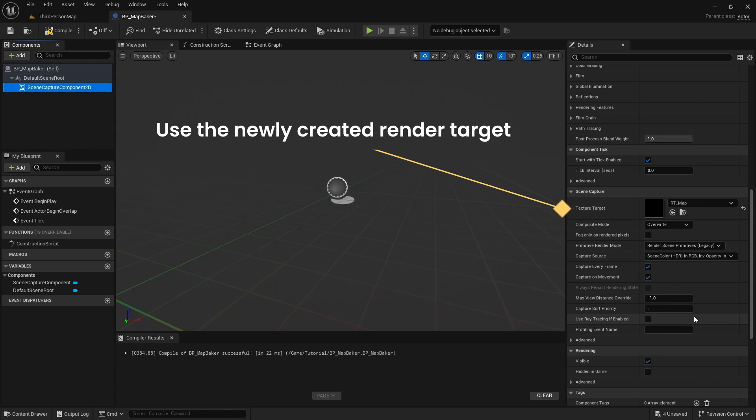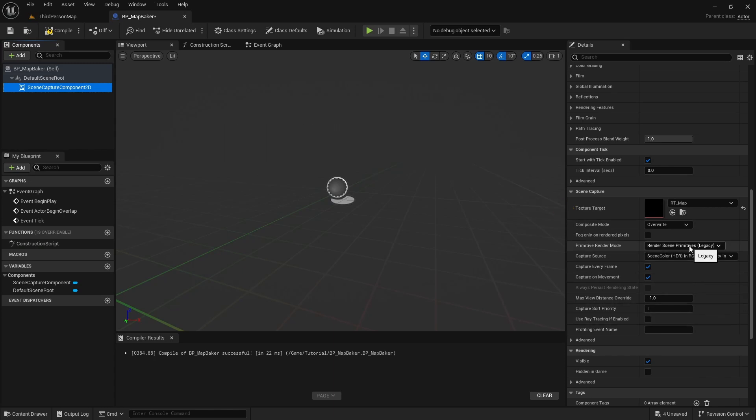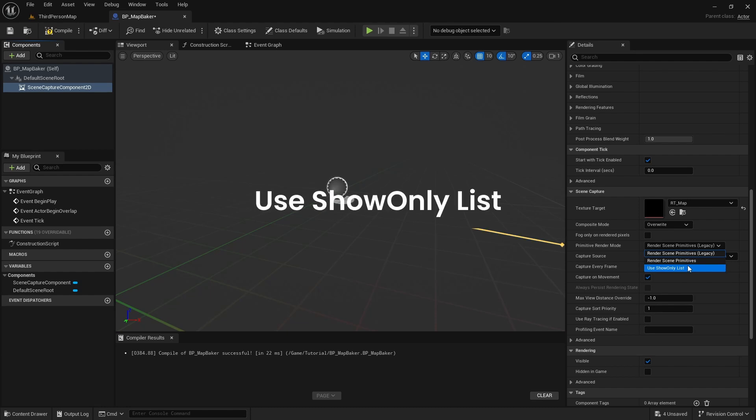We want the scene capture component to only capture the actors we give it and leave the rest of the world black. So we will change primitive render mode to use show only list.